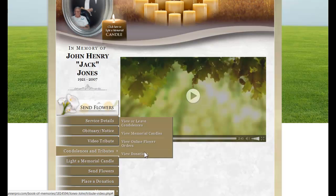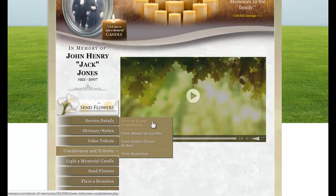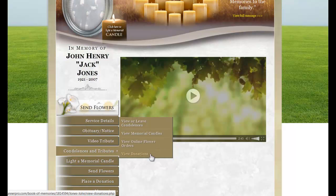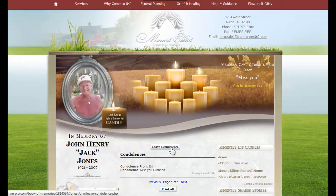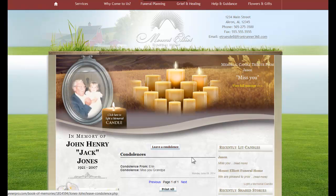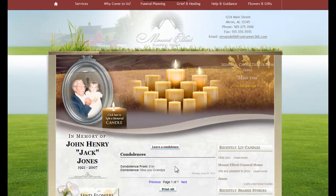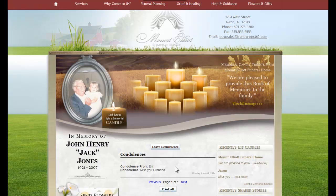Condolences and Tributes: online visitors are able to view or leave condolences here, view the memorial candles and the online flower orders, as well as any donations that have been made. To view or leave condolences, visitors can leave a condolence by clicking on this button. They can also view any of the condolences that have been left on this Book of Memories.